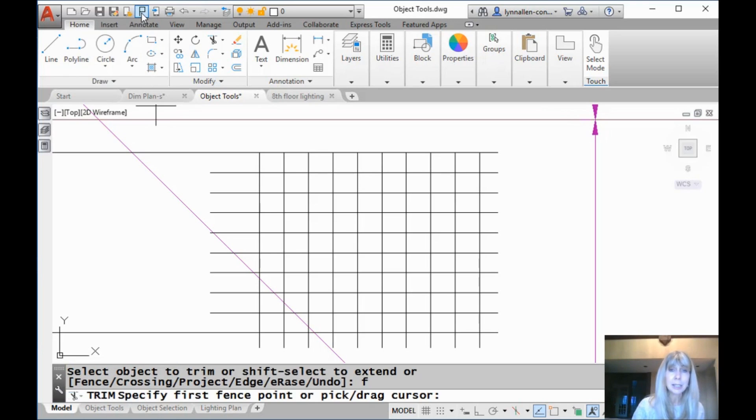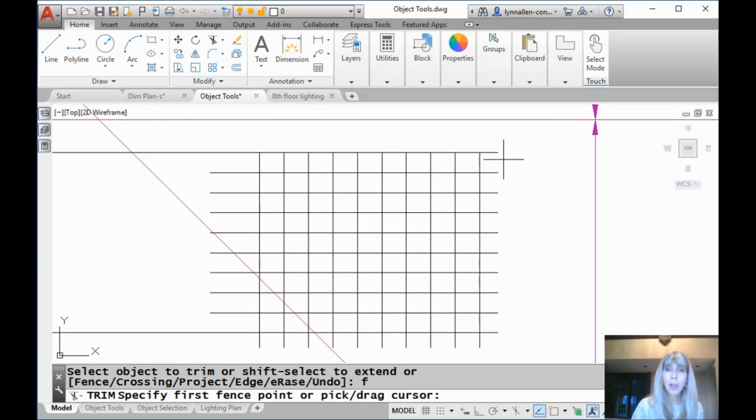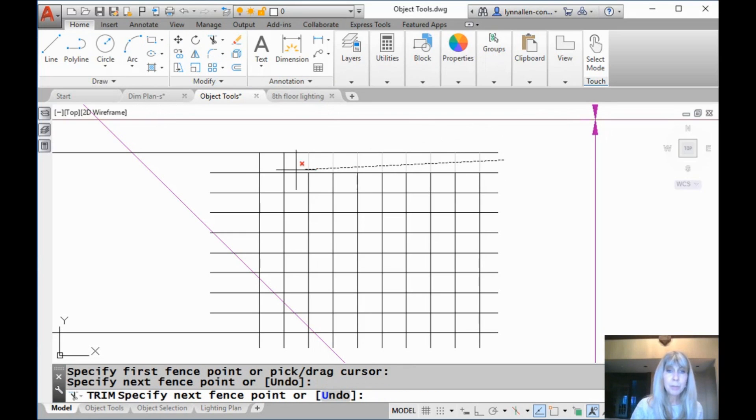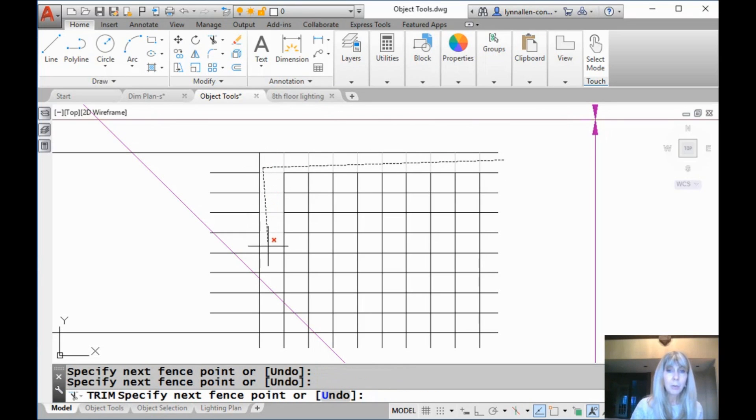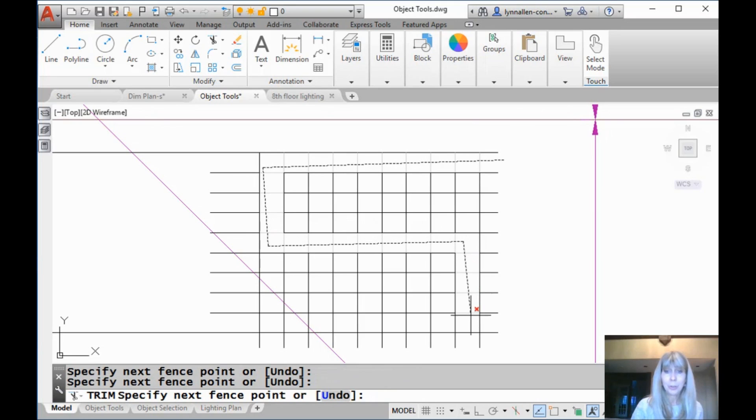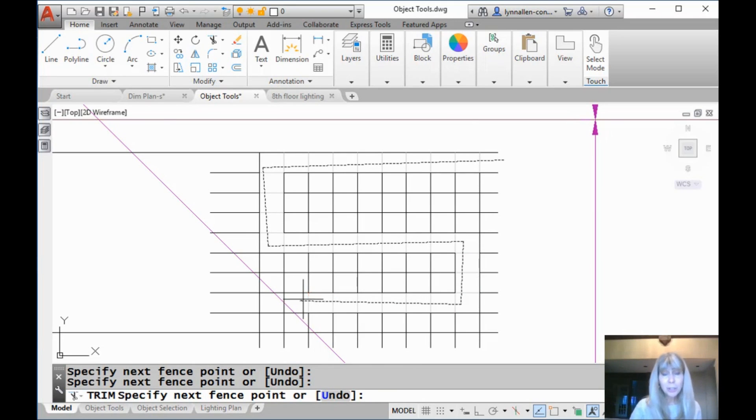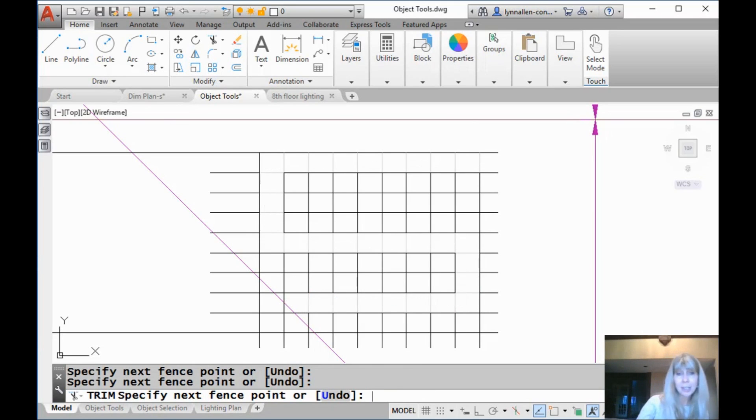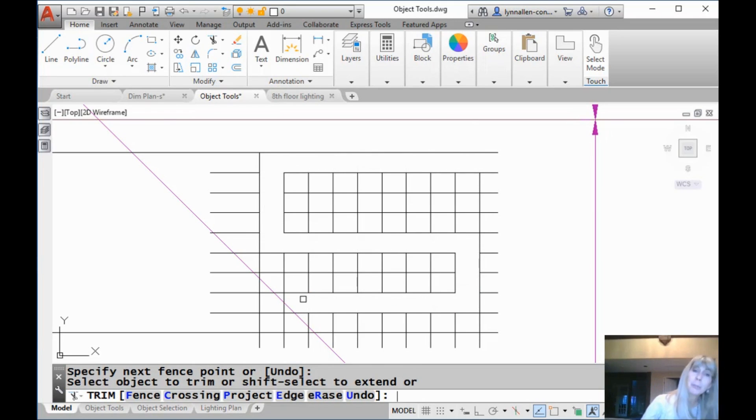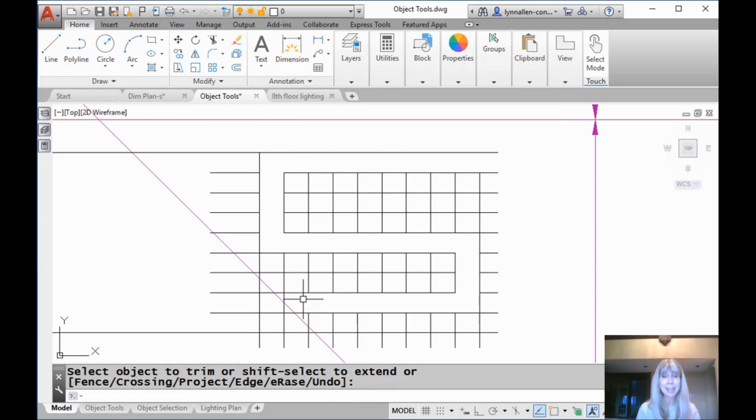All right, I'm going to go ahead and click on this and all I have to do is move my cursor through the objects that I want to trim out. I know you want it. I'm going to show you how to get it. Hit an extra enter. Everything's trimmed out. It's a beautiful, lovely thing. That's fast and that's efficient with very few picks or clicks.